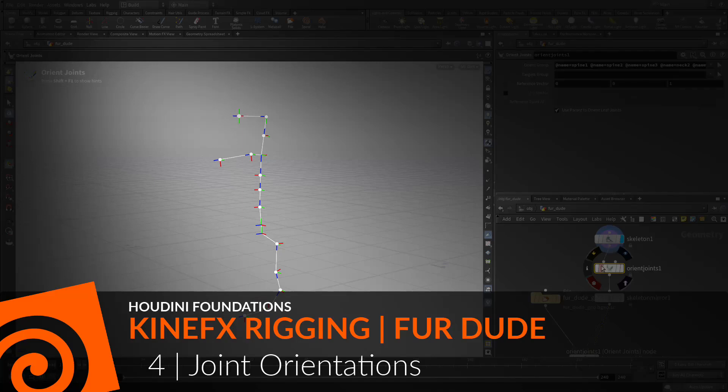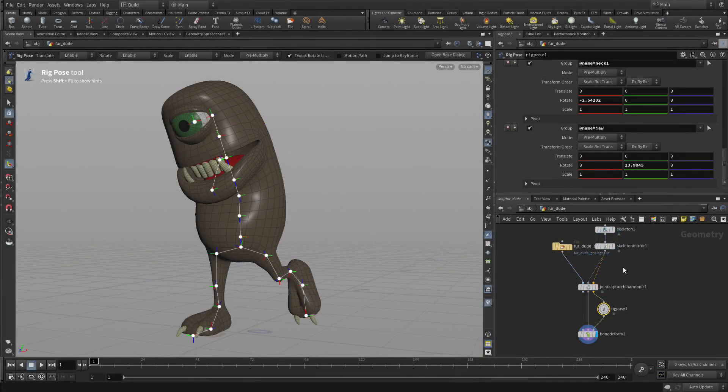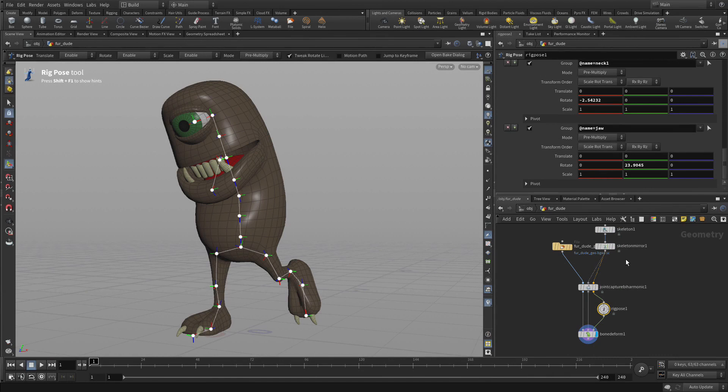Now let's work with the joint orientations to make sure that the rig functions the way that we need it to.